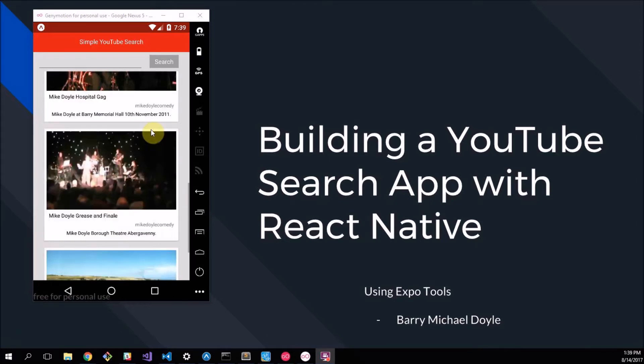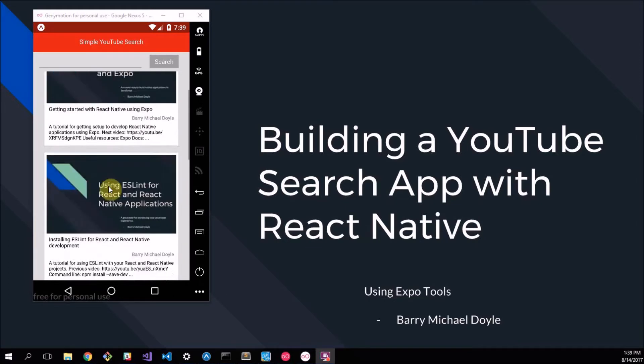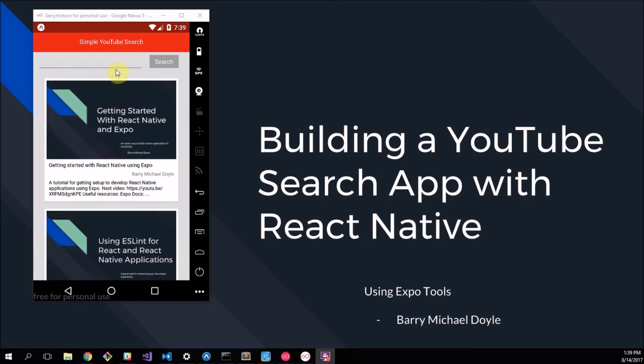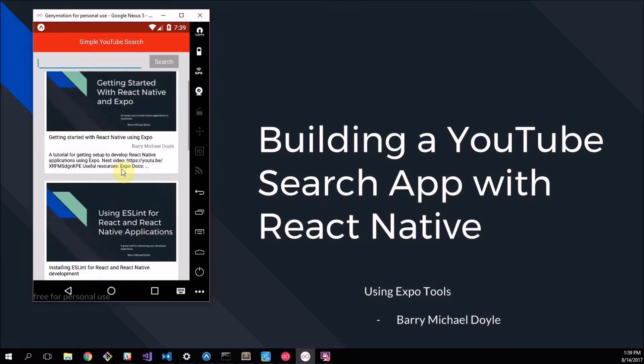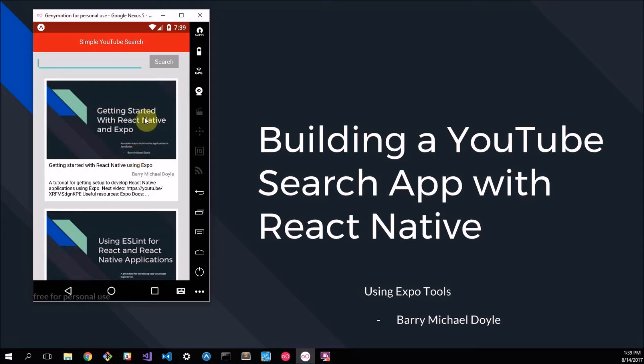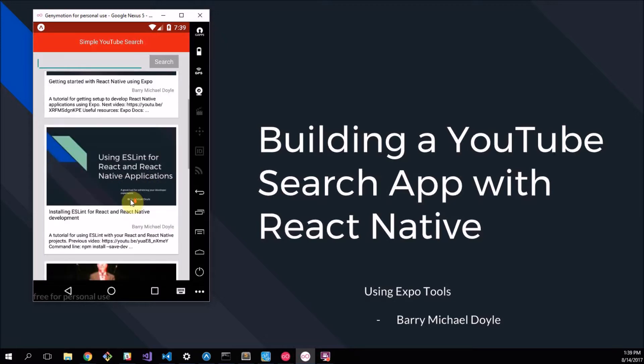Here I'm scrolling up and down the screen. It basically by default searches my name Barry Michael Doyle, so my two previous videos actually show up here: Getting Started with React Native and Expo, and Using ESLint for React and React Native Applications.